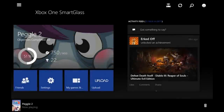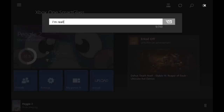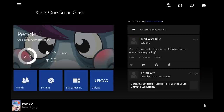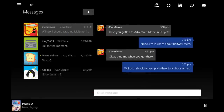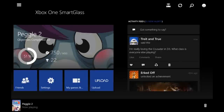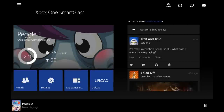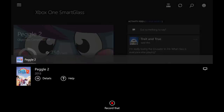We've also added a litany of updates to Smart Glass. You can now post status messages and comments to your activity feed and game clips. You can view threaded message conversations. We've even added the ability to record game clips directly from Smart Glass.